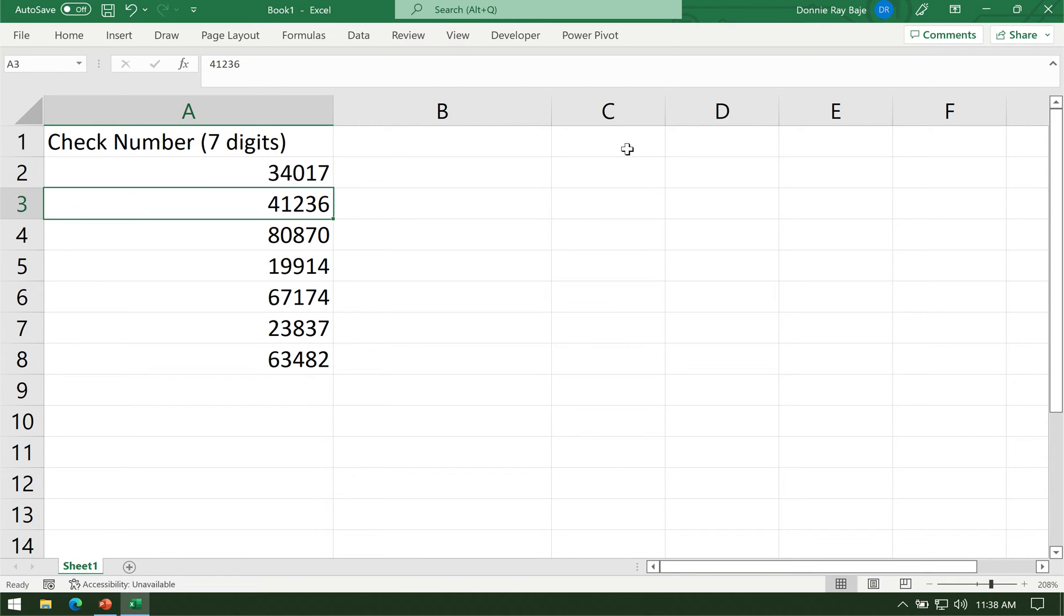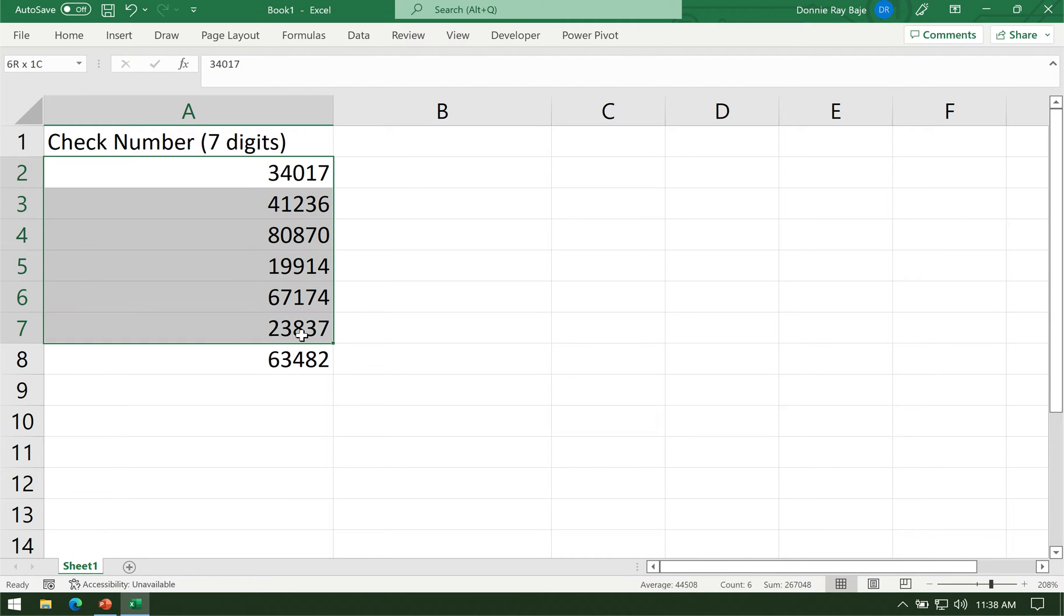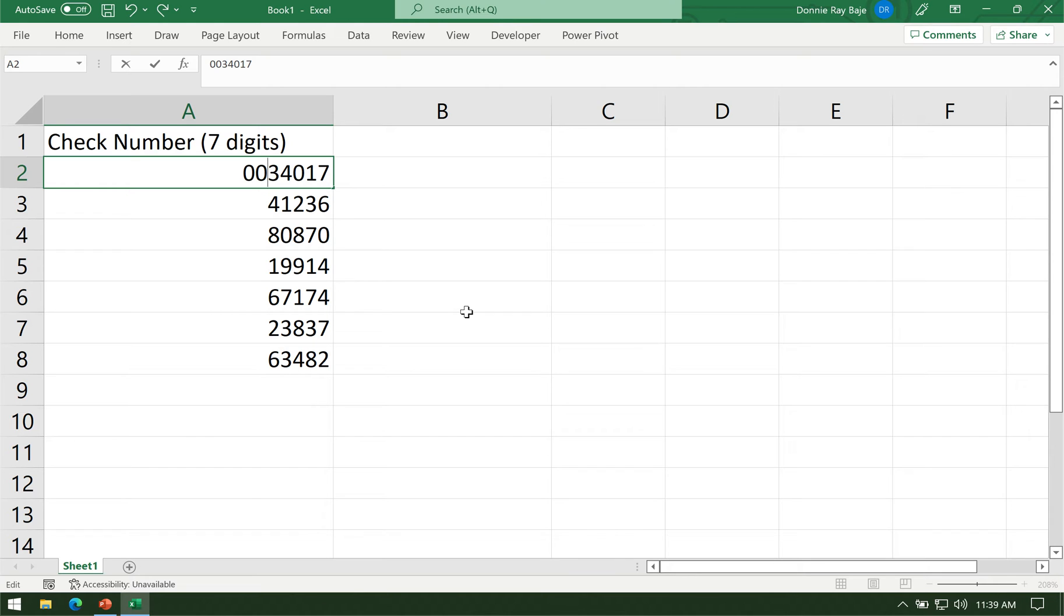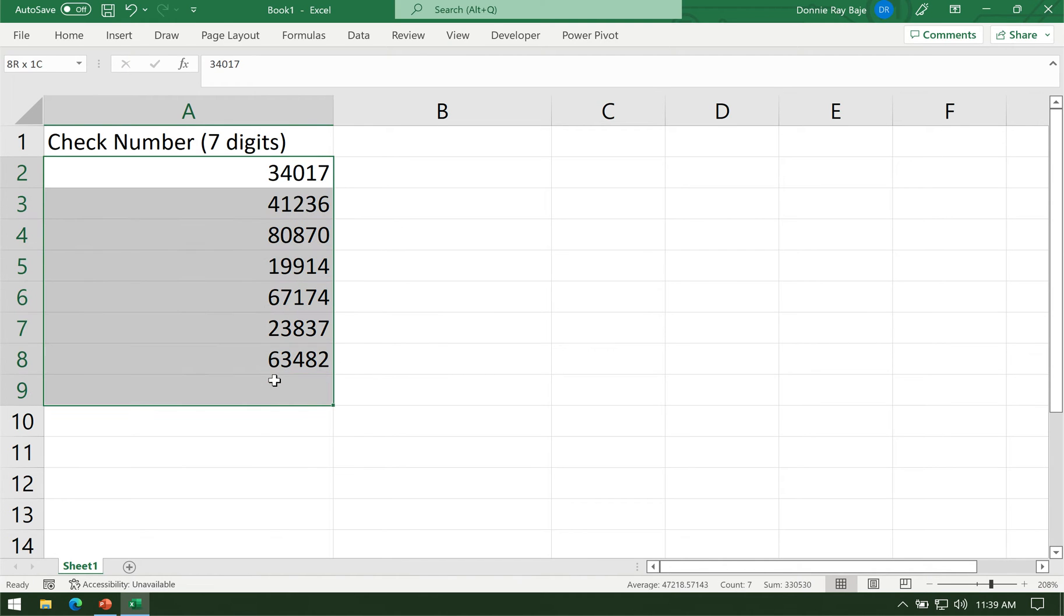Now, the thing is in Excel, when the data type of the cell is a number, zeros are considered as insignificant if they are positioned at the beginning of a number. It's like you do not need to put a zero at the beginning since it doesn't really contribute anything. So Excel automatically removes the zeros at the beginning when your data type is a number.